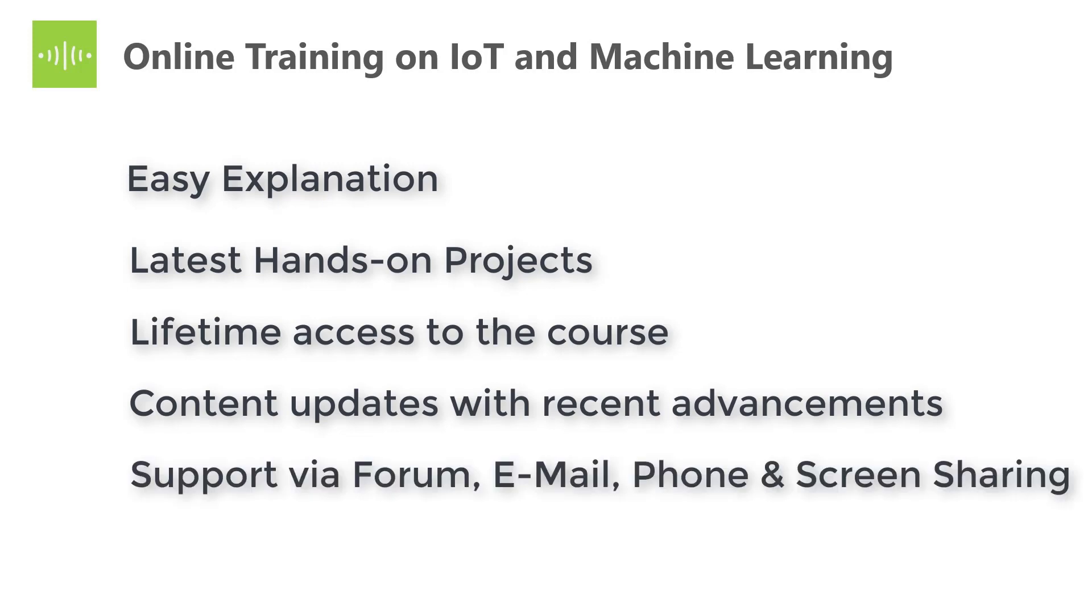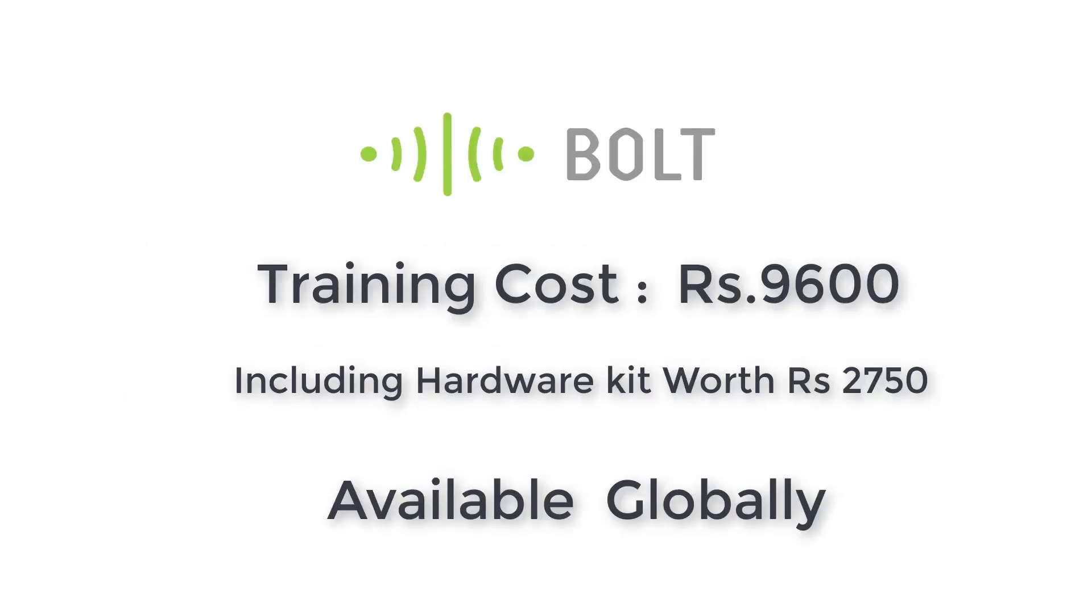The support is available in the form of forum, email, phone call, and remote desktop sharing. This training costs you Rs 9,600 including a hardware kit worth Rs 2,750. The cost of the training and hardware in USD is $130.